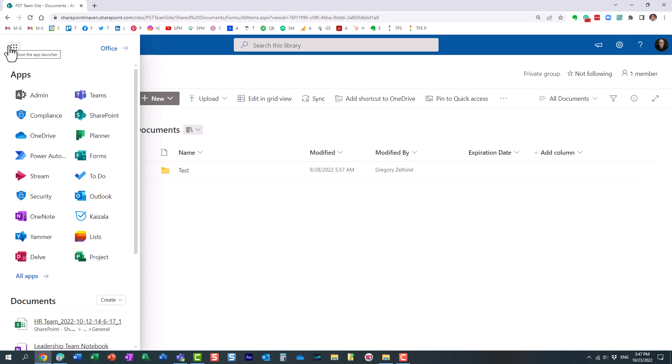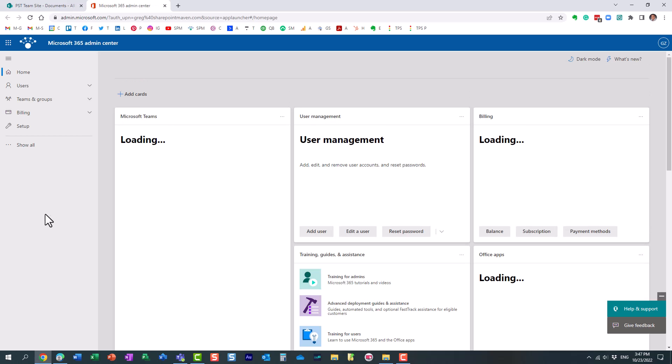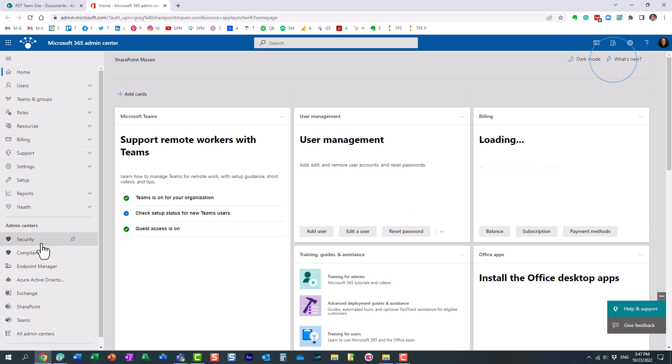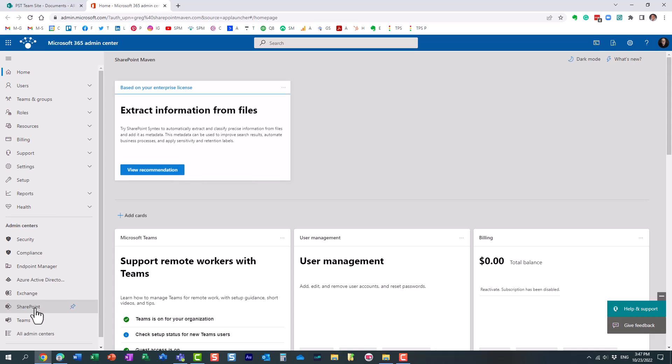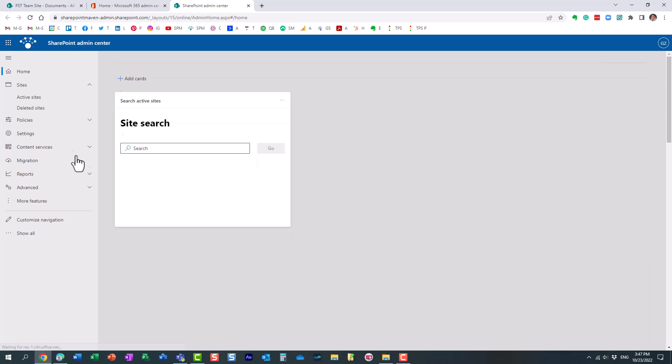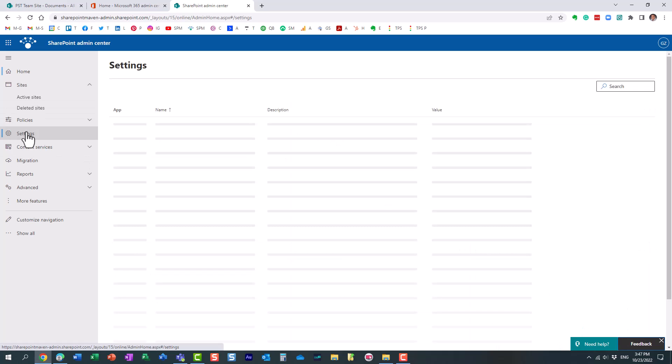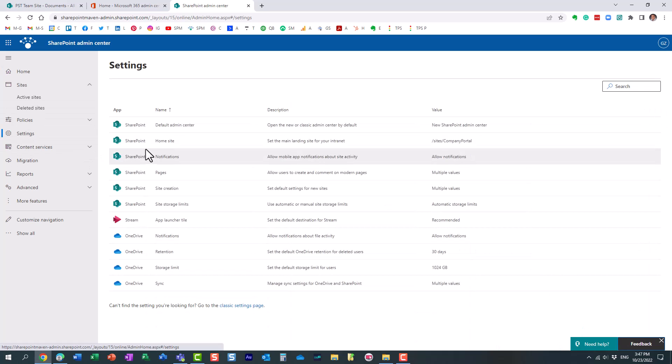So you need to obviously be a SharePoint admin to fix that. Let's navigate to the Admin Center, and then we navigate to the SharePoint admin center. And under settings, and then under site creation...